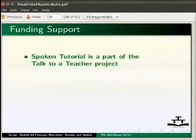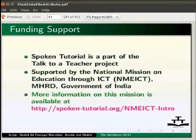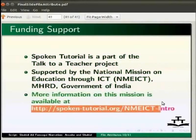In this tutorial we have learnt about Linux file attributes, including changing permission, ownership, and group of a file. We also learnt about inodes and soft and hard links of a file. Spoken tutorials are a part of the Talk to a Teacher project supported by the National Mission on Education through ICT. More information is available at the following link. This is Avesha Hirambala and Shahid from IIT Bombay signing off. Thanks for joining.